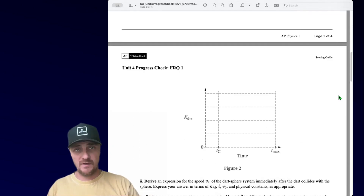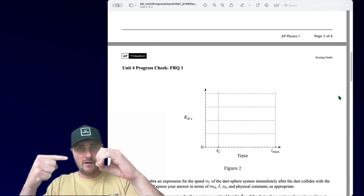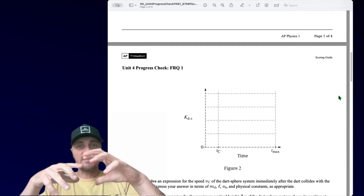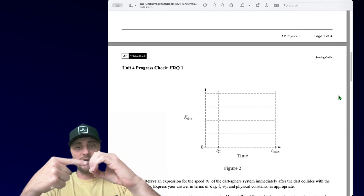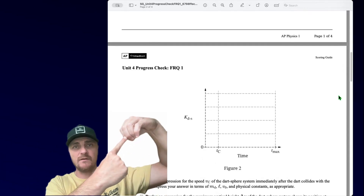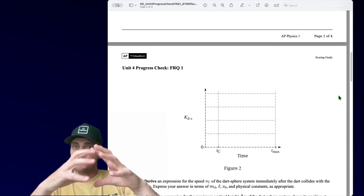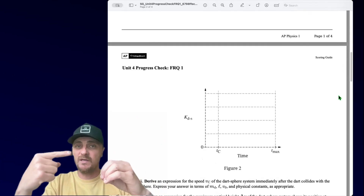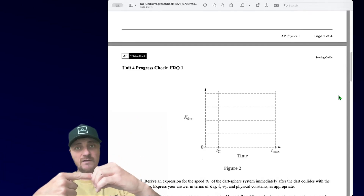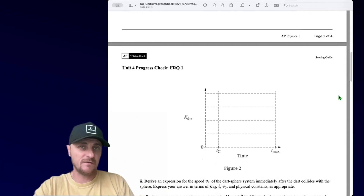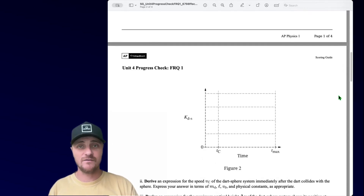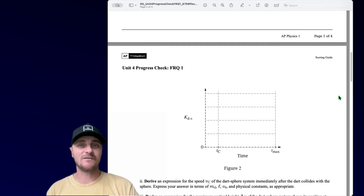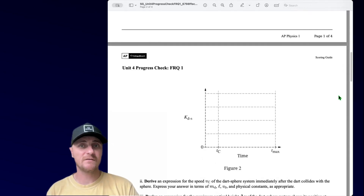As the dart comes in, all of the momentum is tied up in the dart, but the system is still considered the dart and the sphere together. When the dart hits the sphere and they swing up together, the momentum has been distributed to the bigger combined mass. Momentum is definitely conserved, but kinetic energy is not conserved in a perfectly inelastic collision — otherwise called a totally or completely inelastic collision.